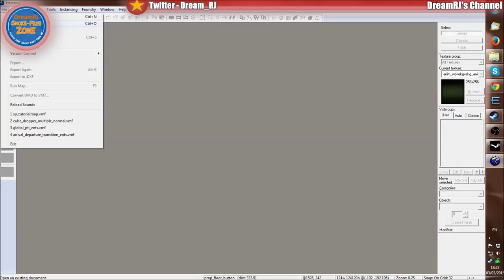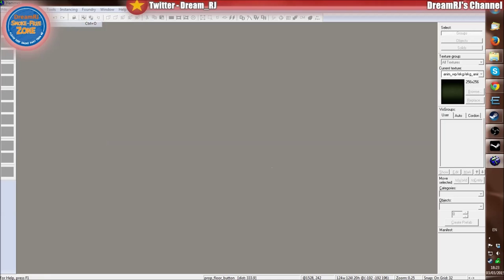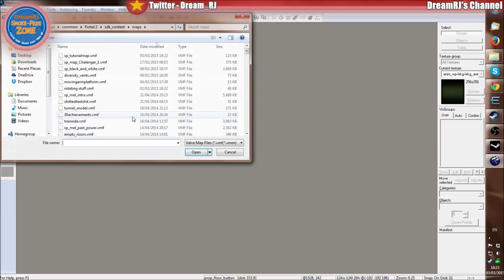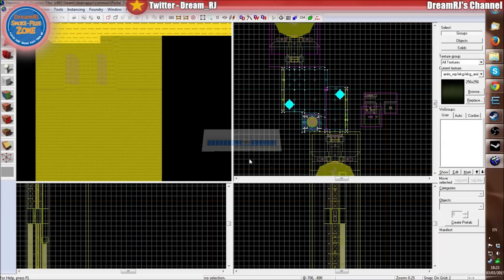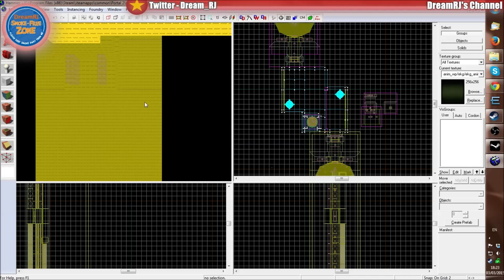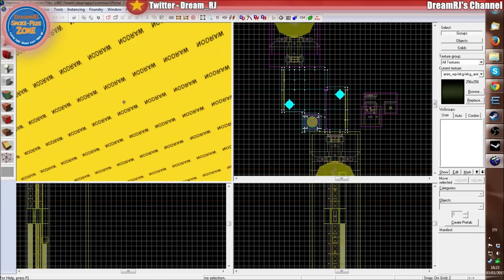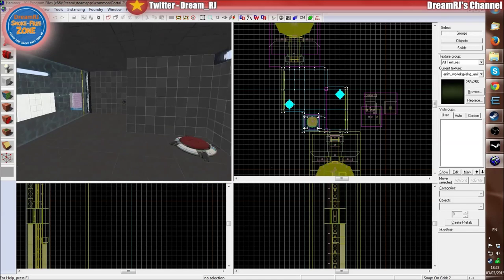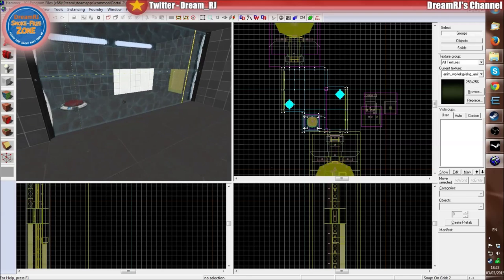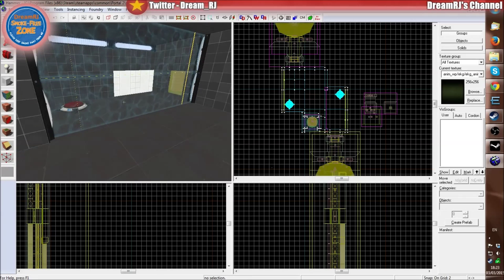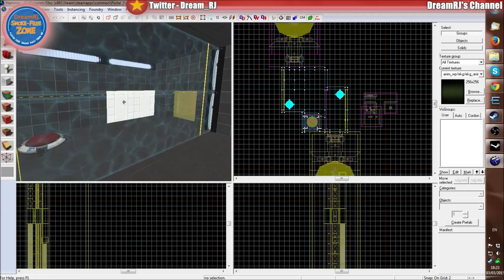So we'll just go to File, Open, and we'll open the tutorial map up. In your cases, if you're watching and are following me, open your map up.